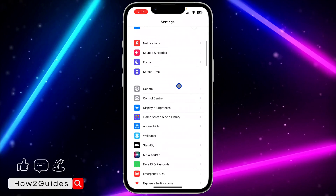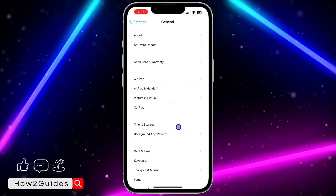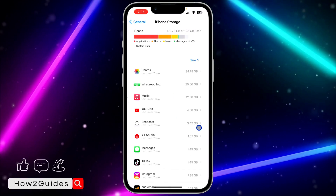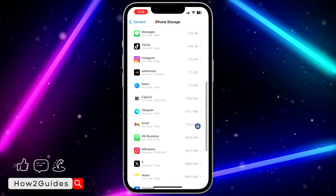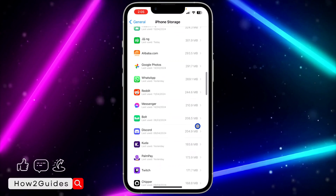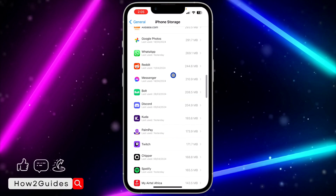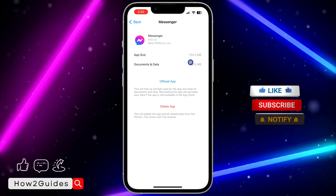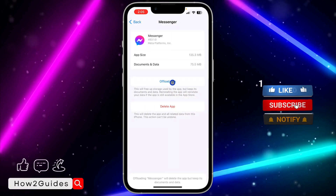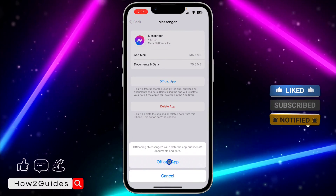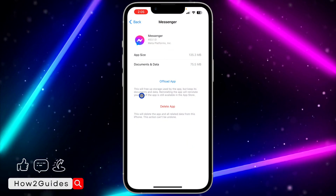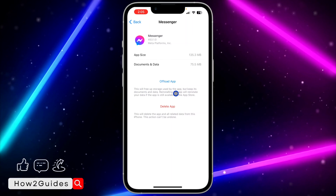Scroll down and click on General, then click on iPhone Storage, and look for Messenger. Once you've found Messenger, click on it.